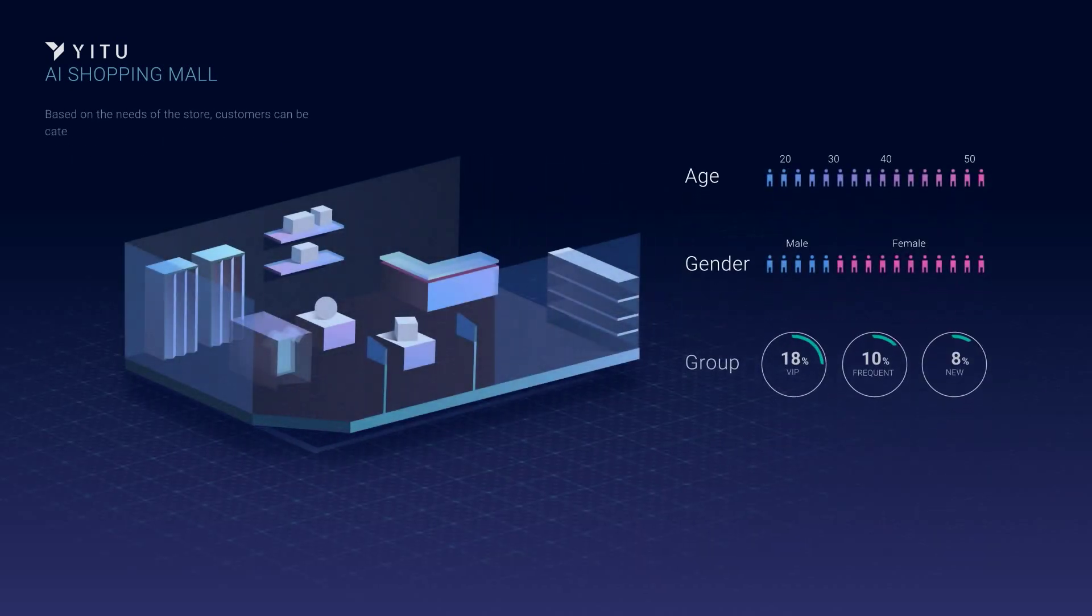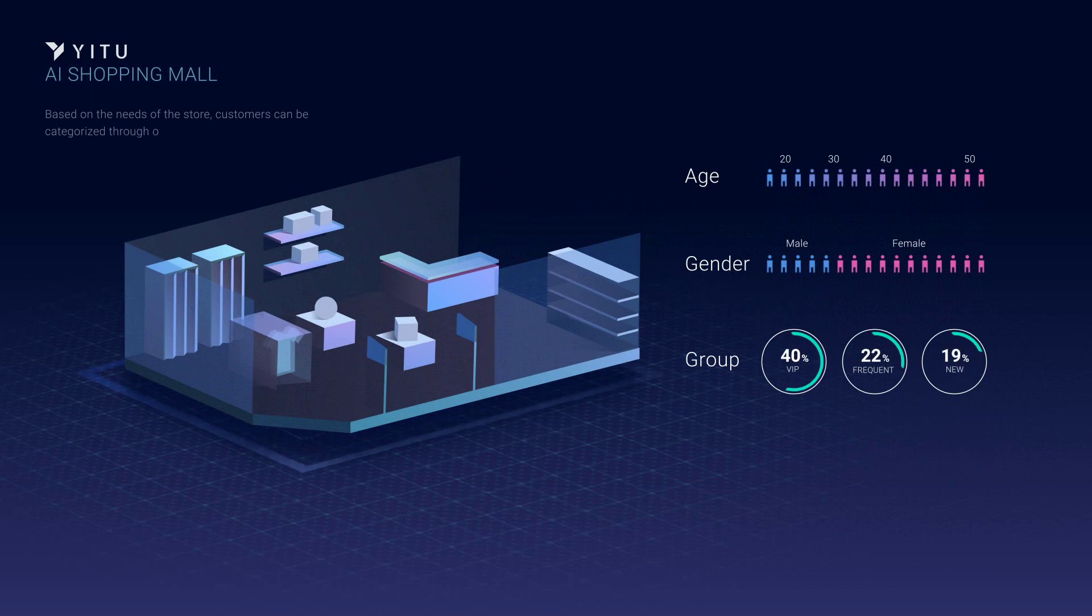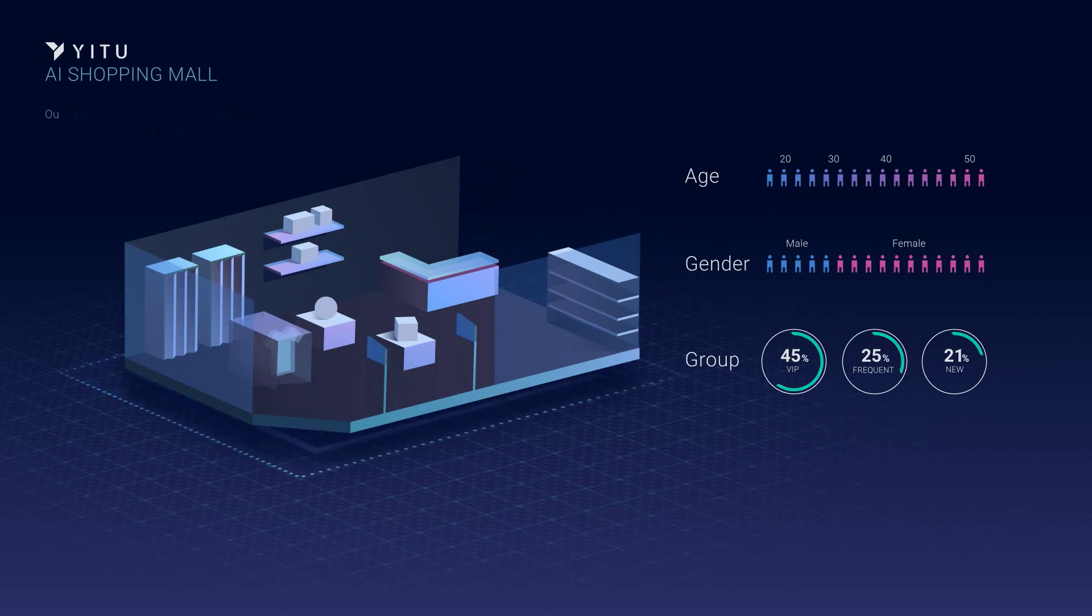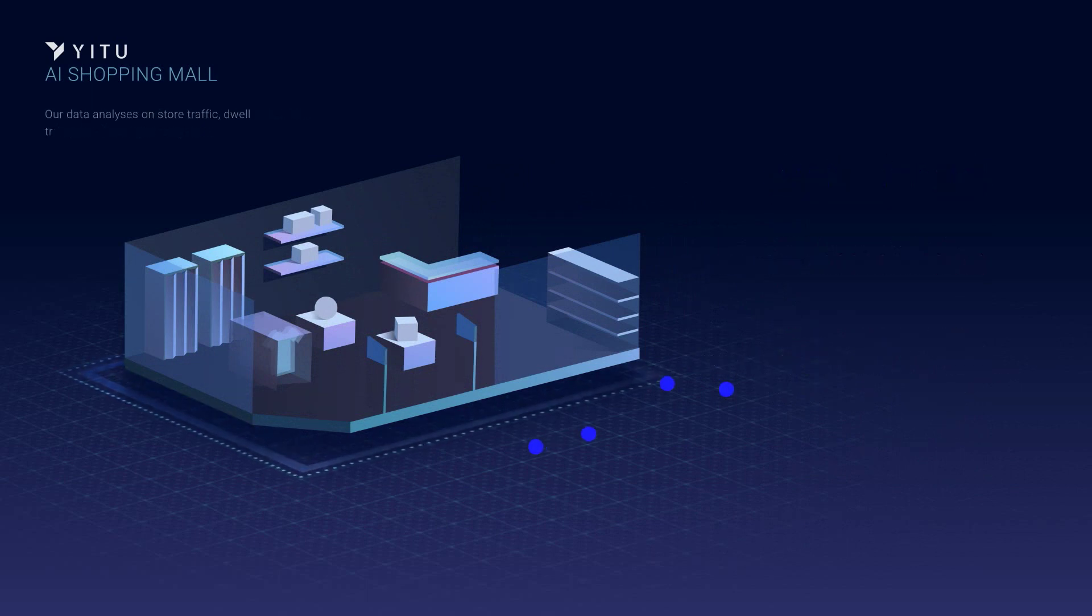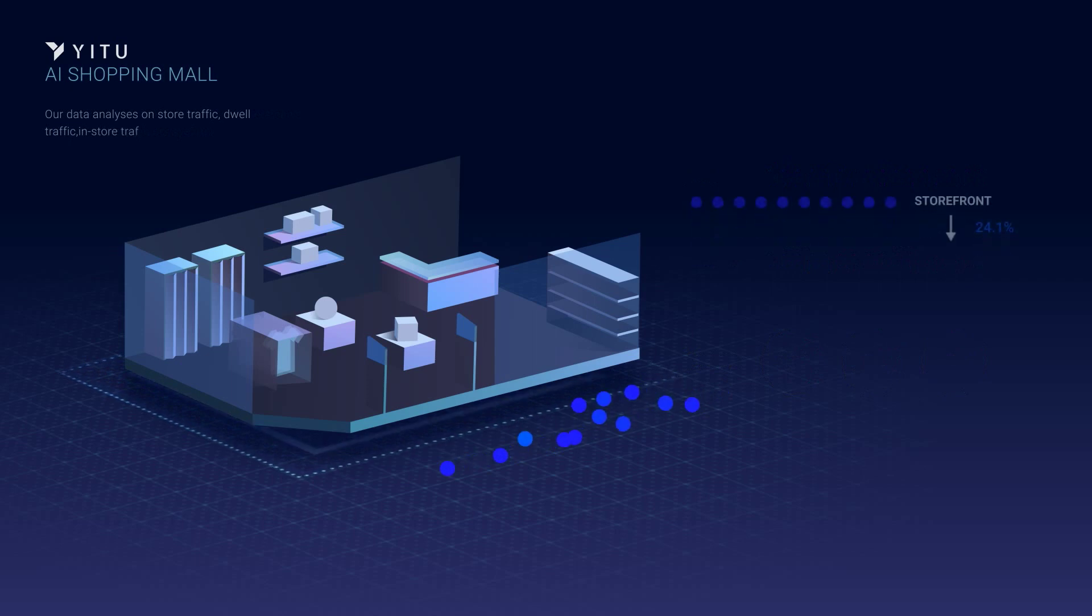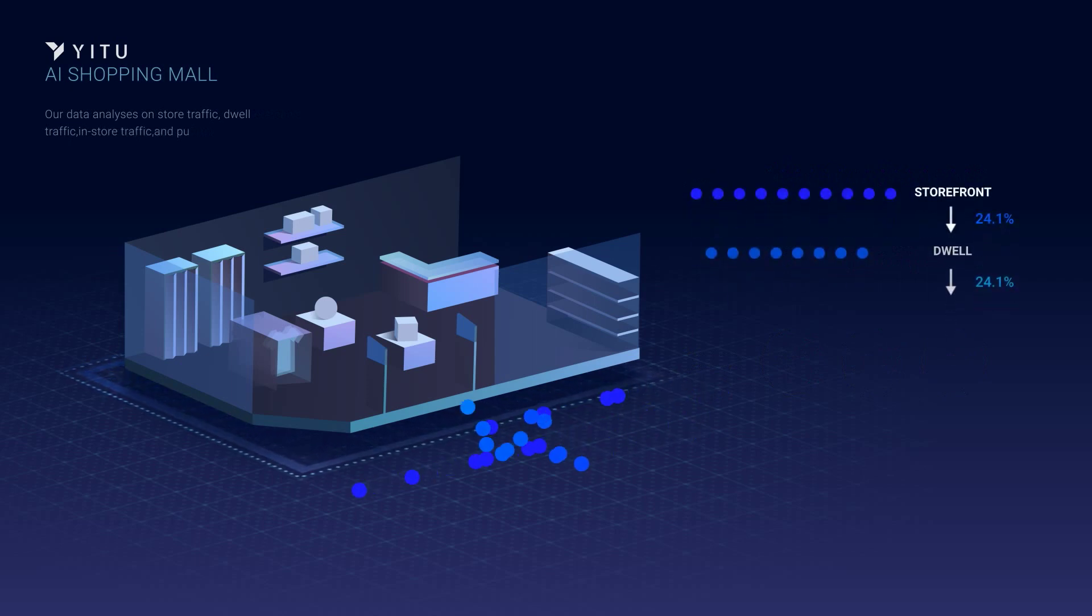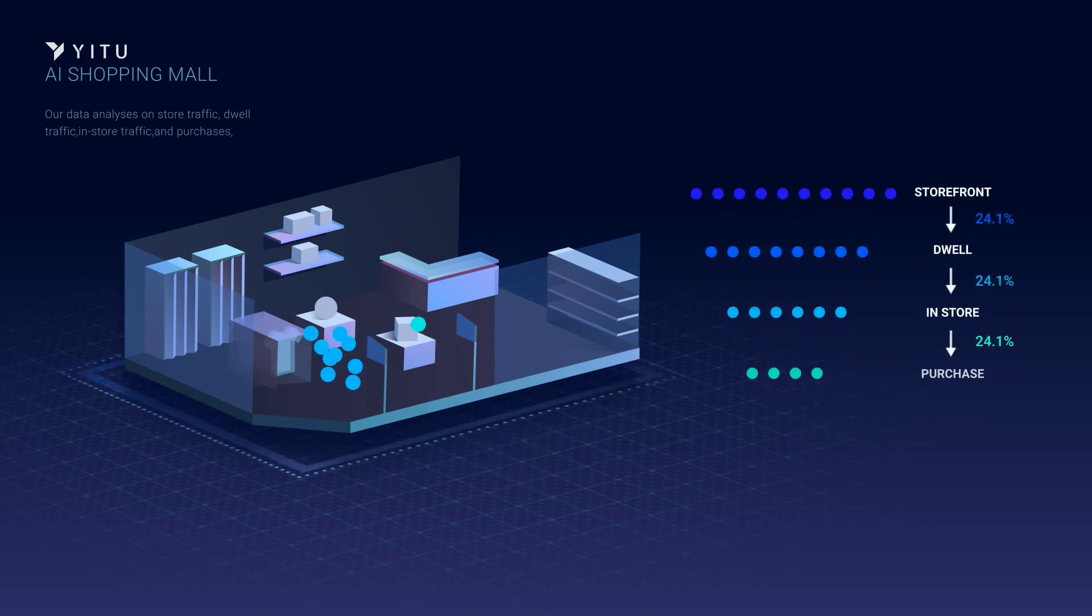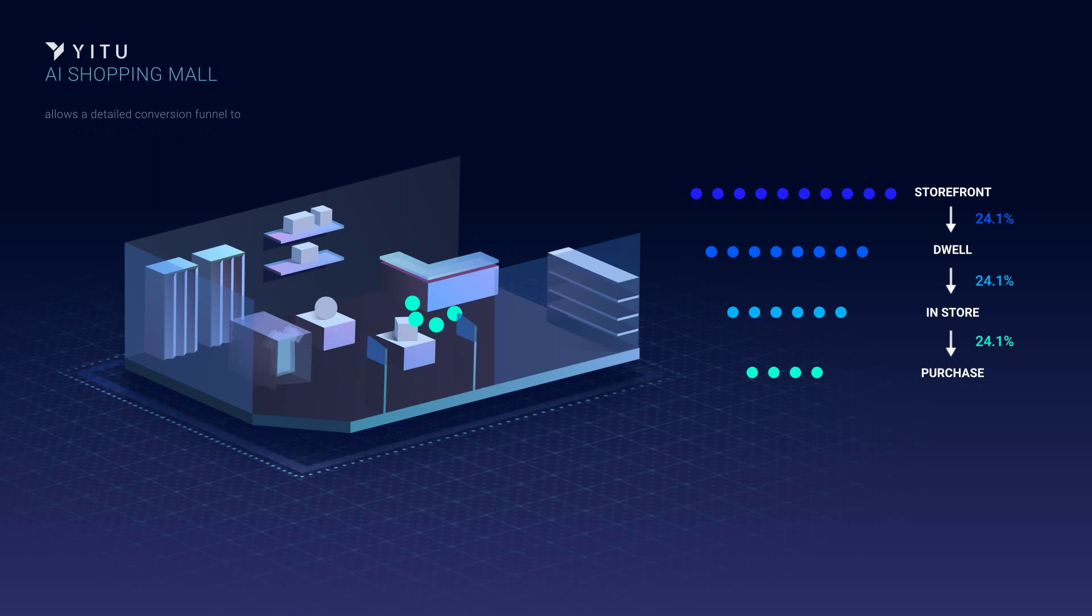Based on the needs of the store, customers can be categorized through our system. Our data analysis on store traffic, dwell traffic, in-store traffic, and purchases allows a detailed conversion funnel to be generated.